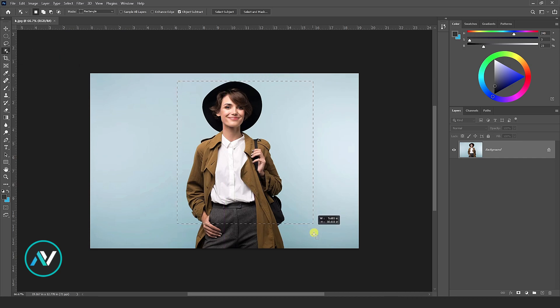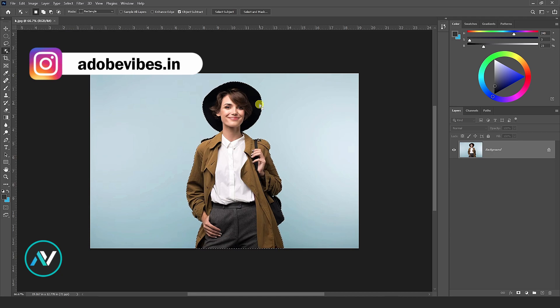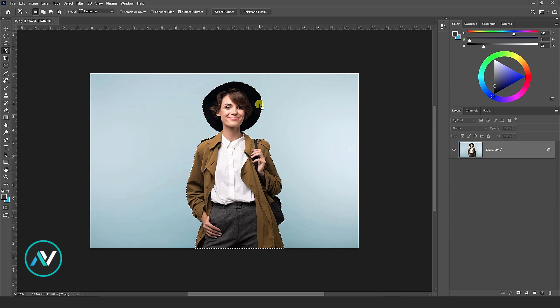If you don't know how to remove the background from any image, then check out these channel playlist videos. You will find my uploaded videos on this topic in detail.